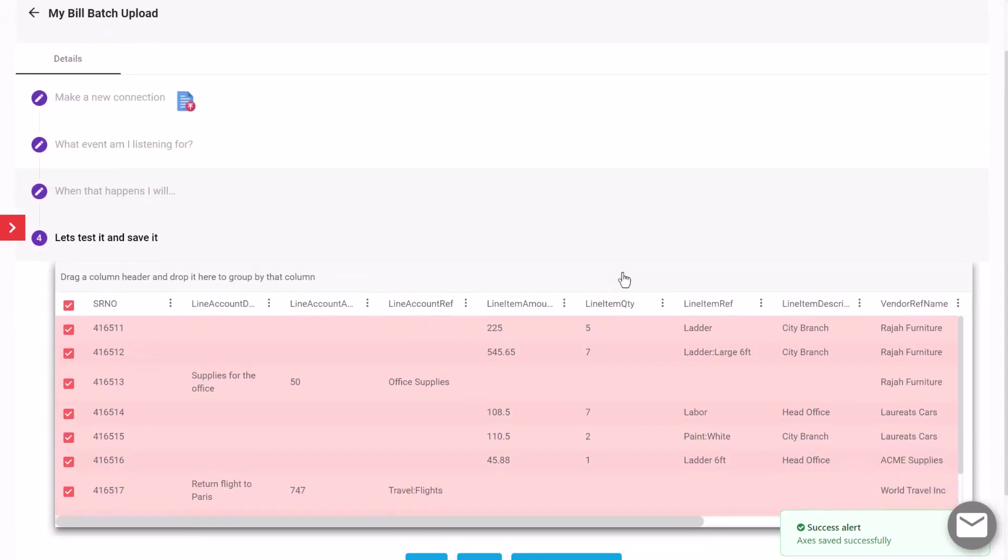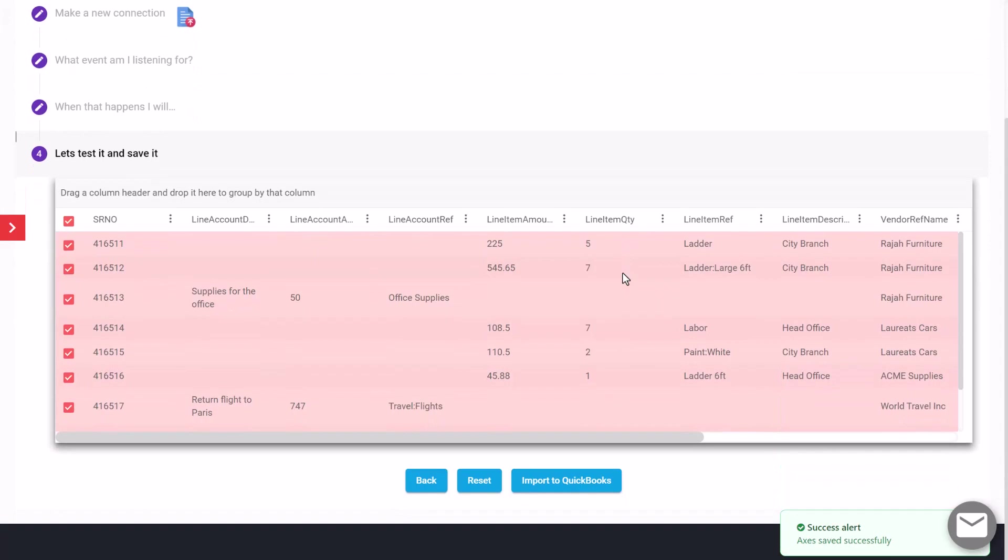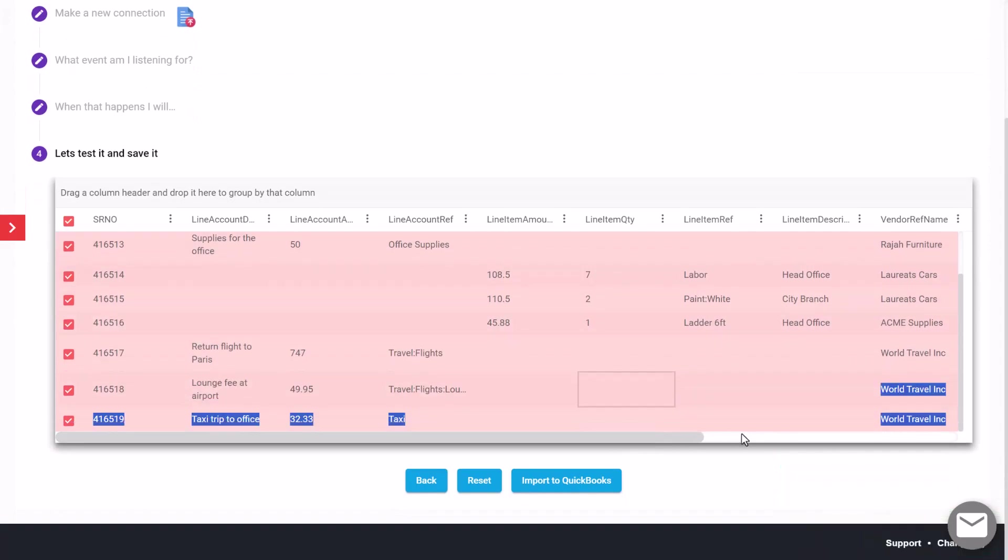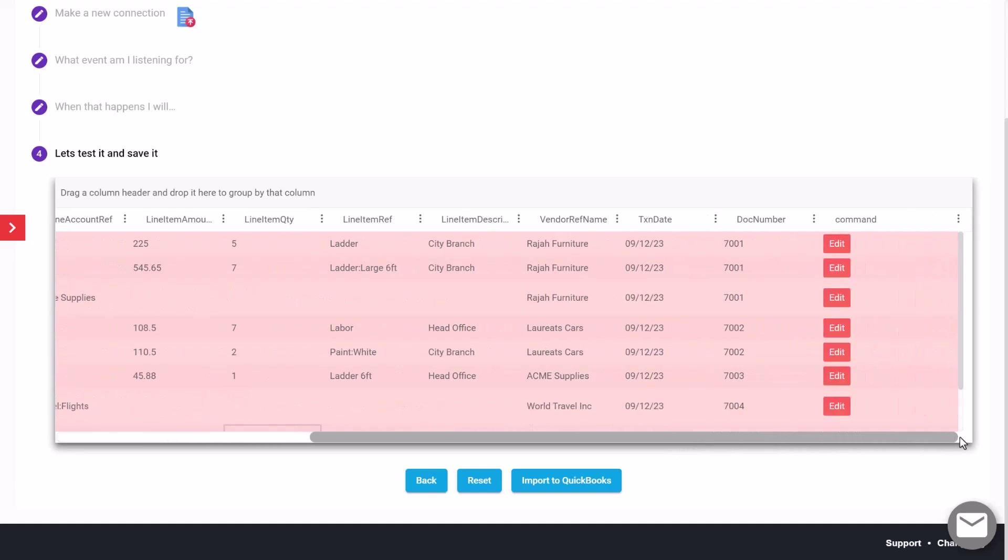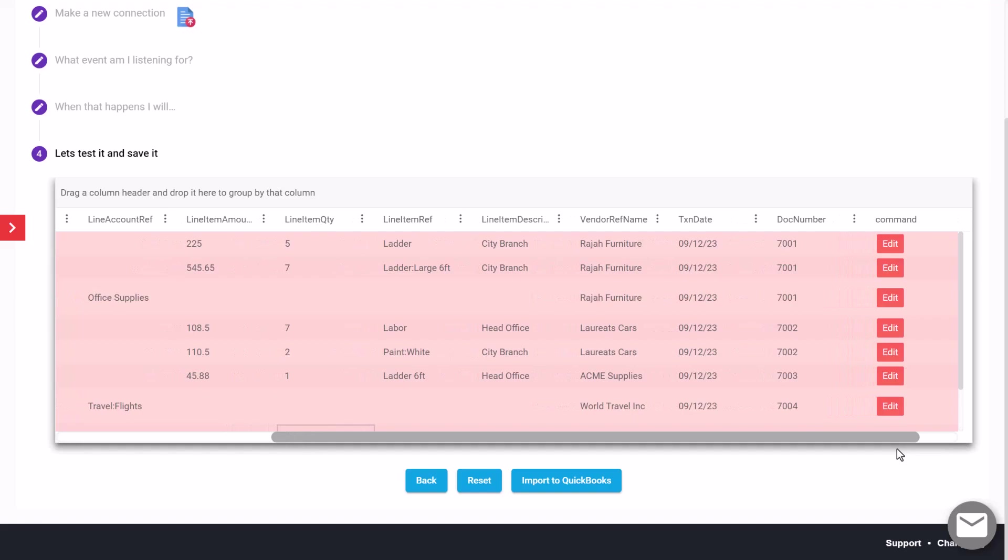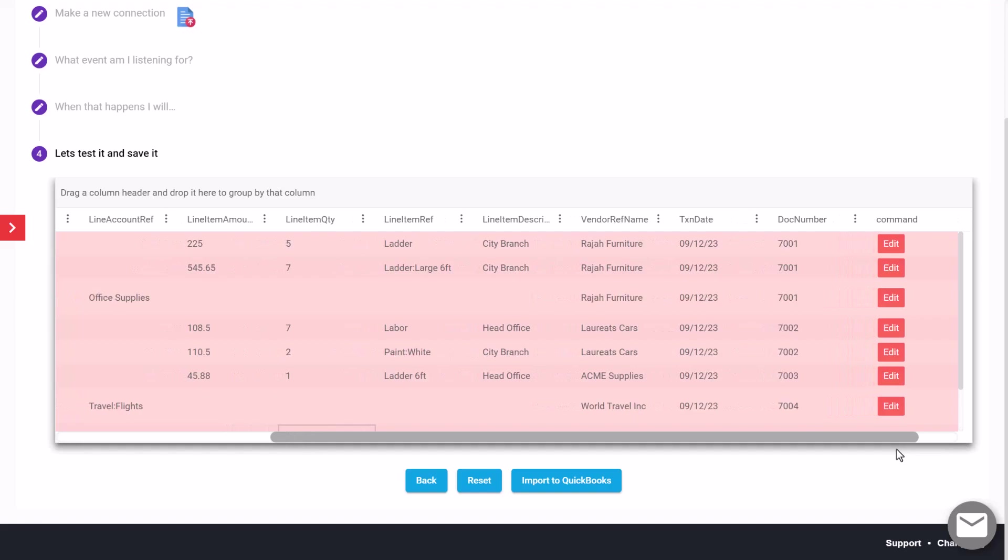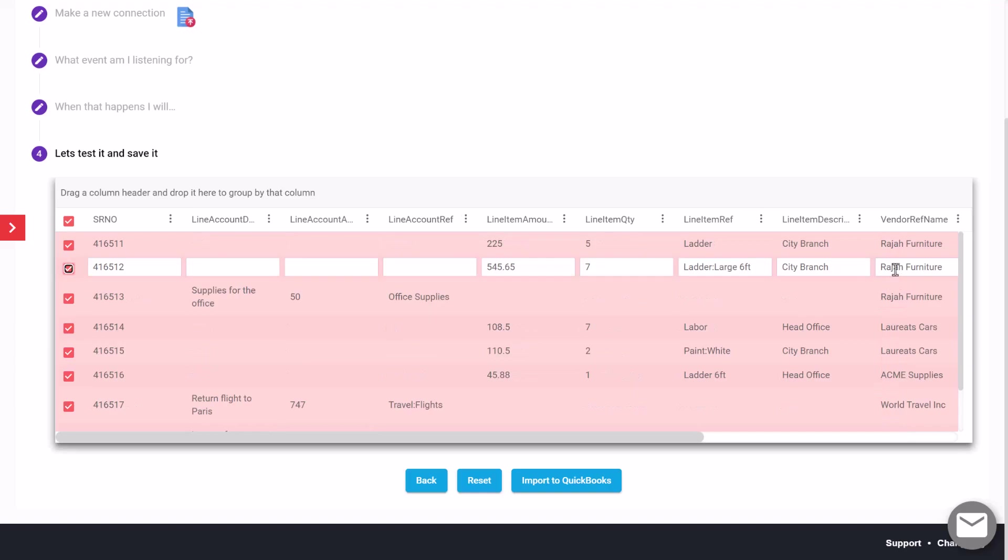Access will open the details of the bill so you can see what has been mapped and what will be imported. We can review that and we also have the ability to edit that if we need to. We can go through and change any of this particular detail. For example, I may want to change this particular item.